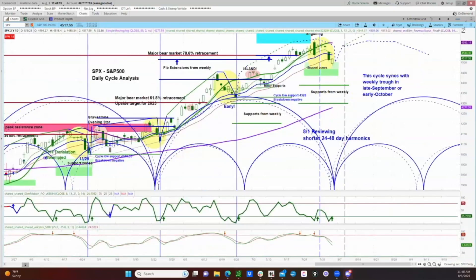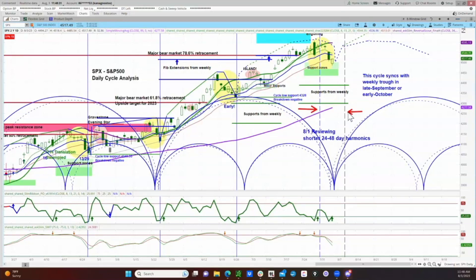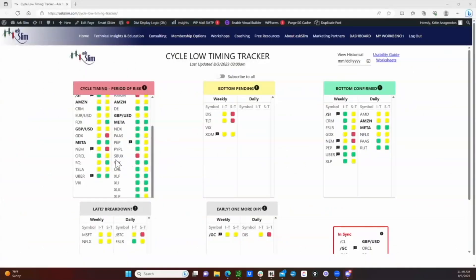Switching over to the daily chart, you'll notice that we are inside that daily cycle timing window right now, marked out with these blue vertical dashed lines. Let's switch over to the cycle low timing tracker. This is today's cycle timing tracker, and you will find SPX as well as NDX up here in the cycle timing box — period of risk for the daily time frame. The first column is for the weekly time frame; the second column in each of these boxes is for the daily time frame.